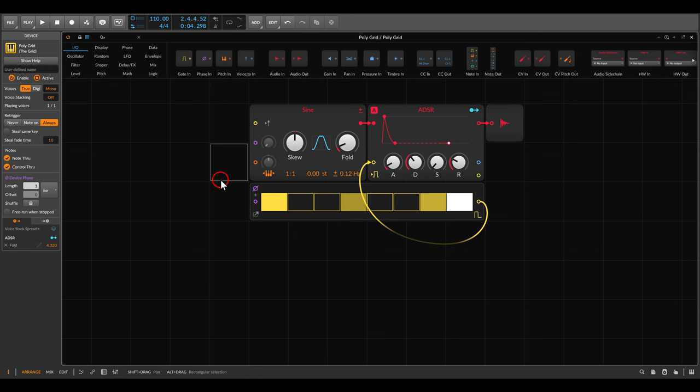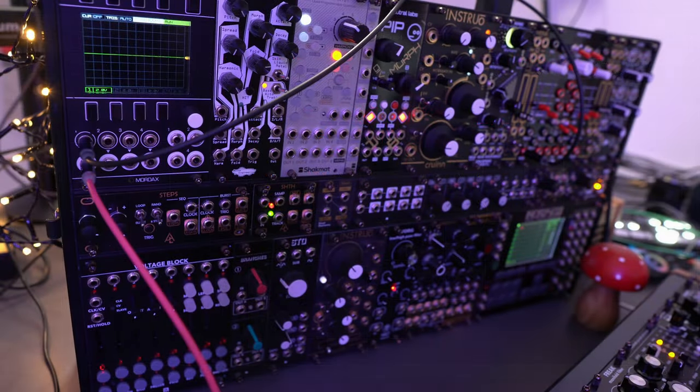The idea of phase is much simpler than it sounds — it's basically a way to represent time and the movement of time. For those of you coming from Eurorack or other modular environments, you might know the concept of a clock signal.